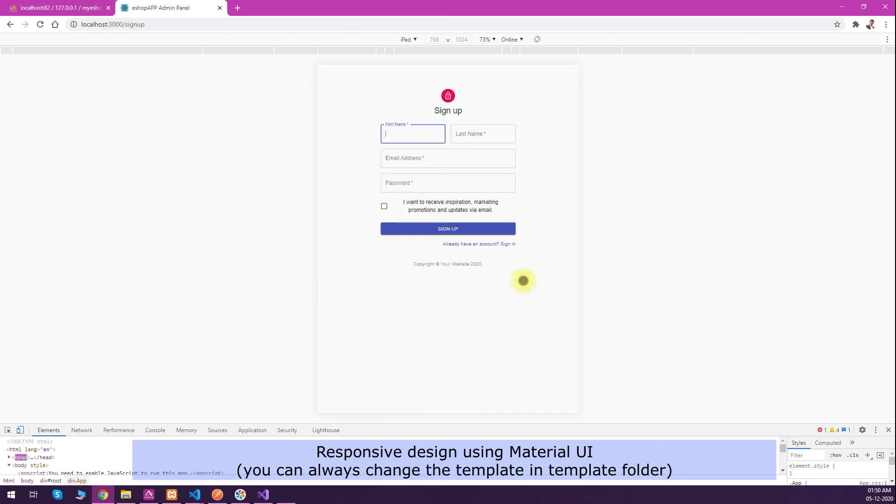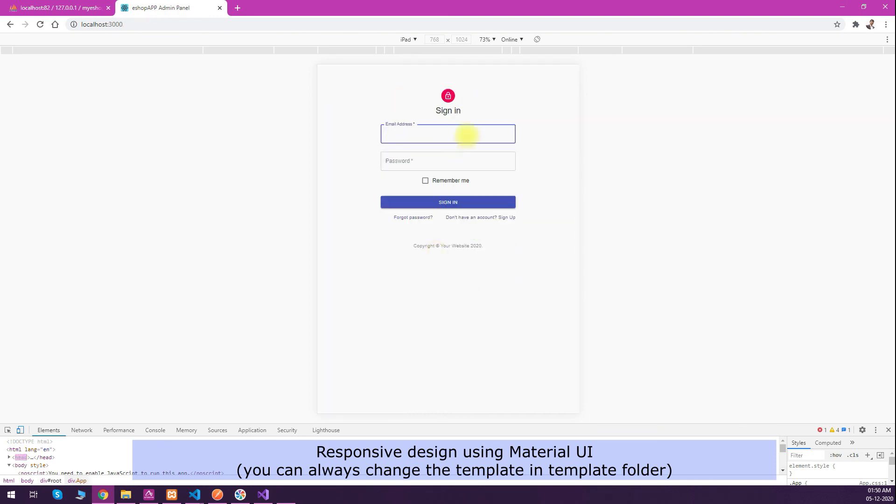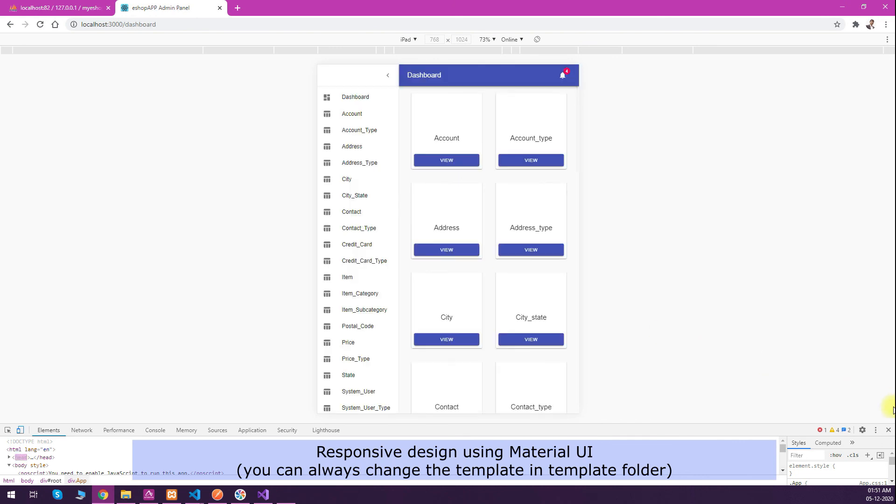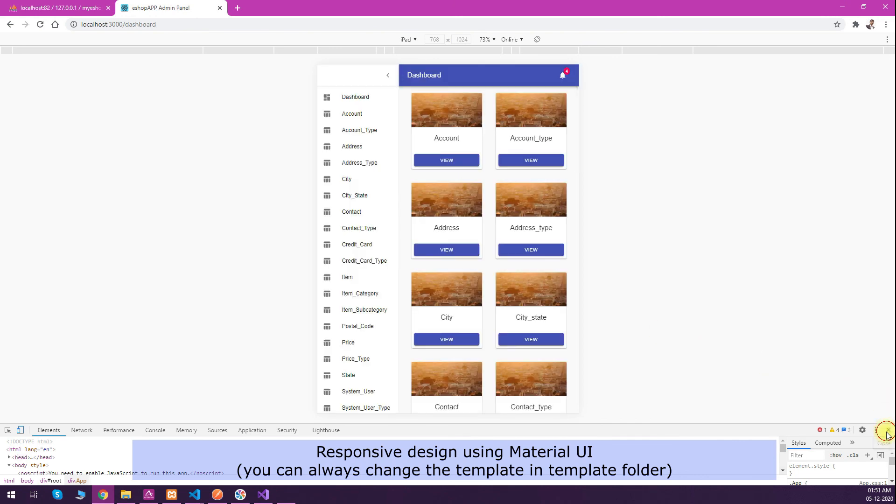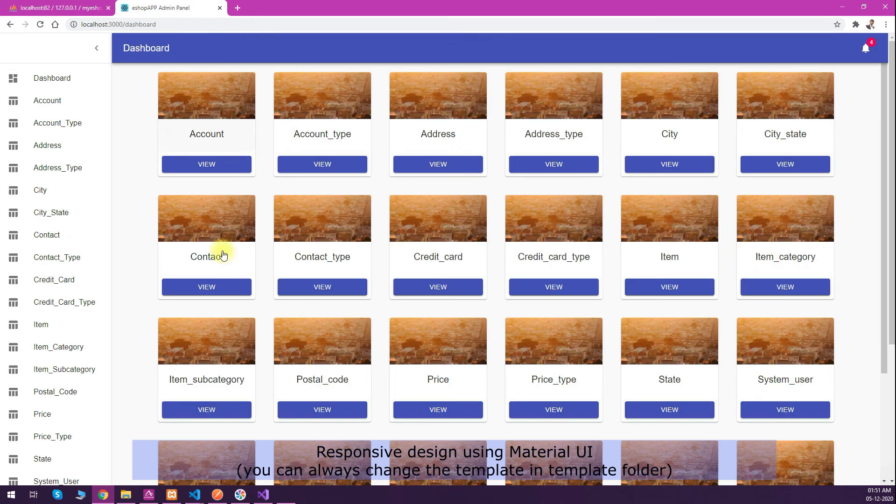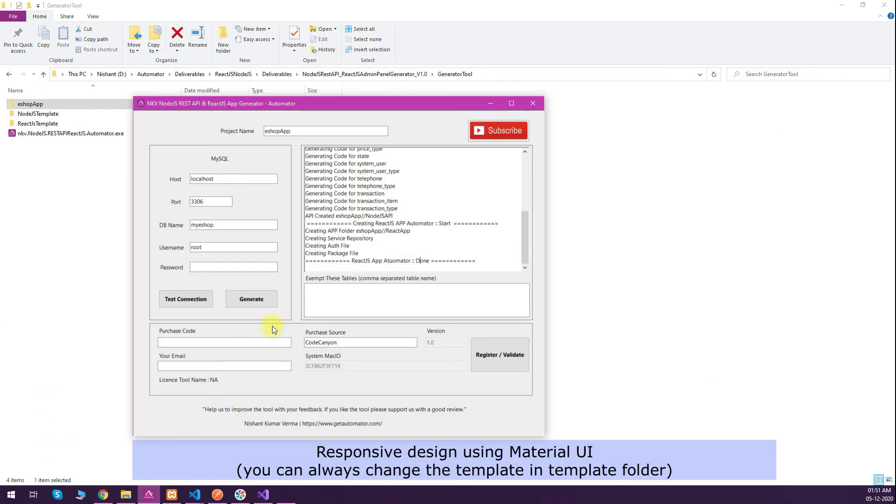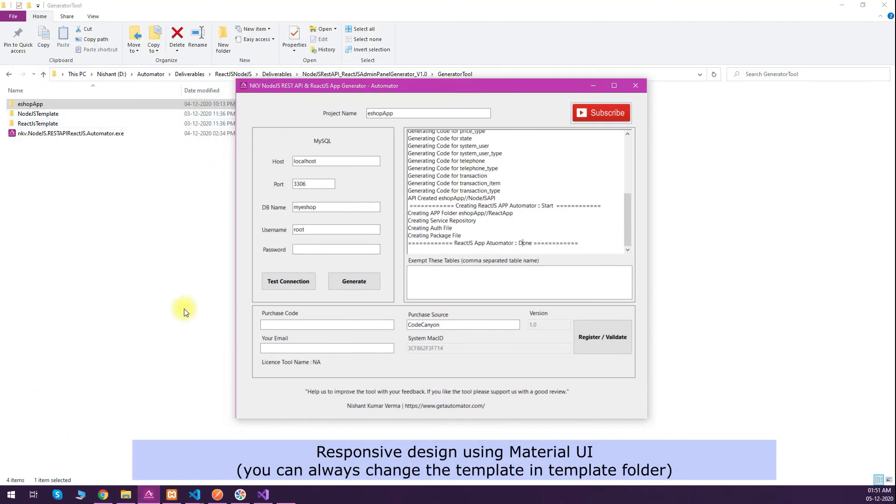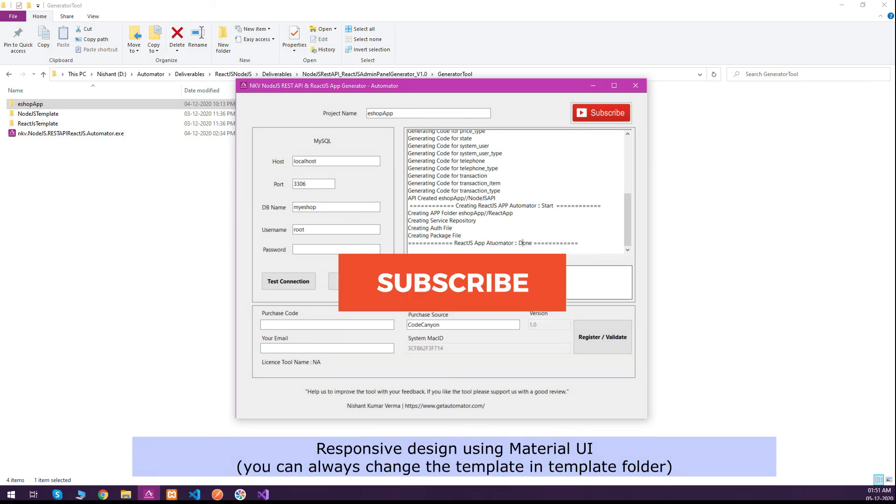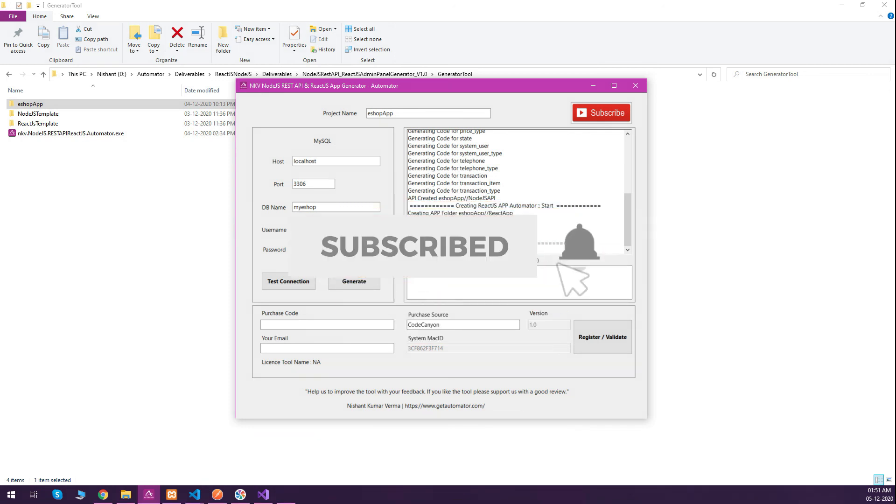Sign-up page is responsive, sign-in page is responsive, so pretty much everything is responsive. You can see the dashboard is also responsive. This is the tool I wanted to present to you. Please support me with your like, share, and subscribe. Thanks for watching the video.